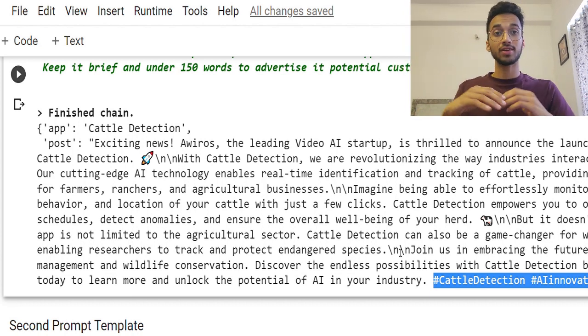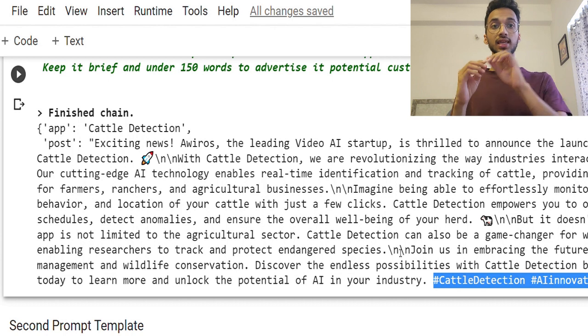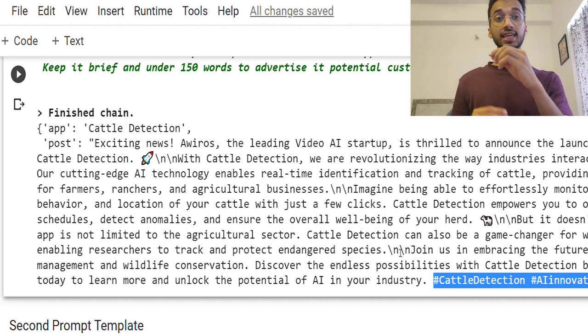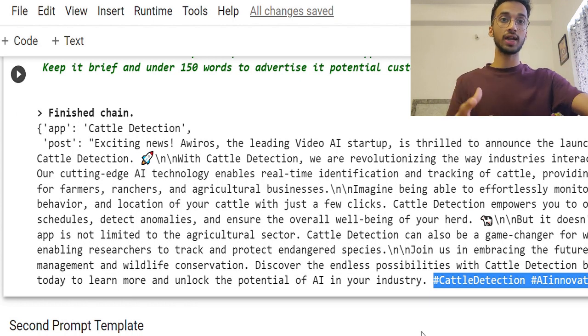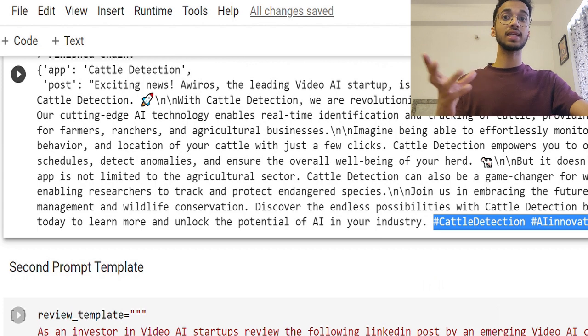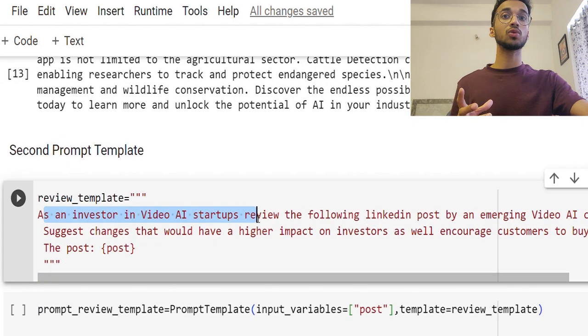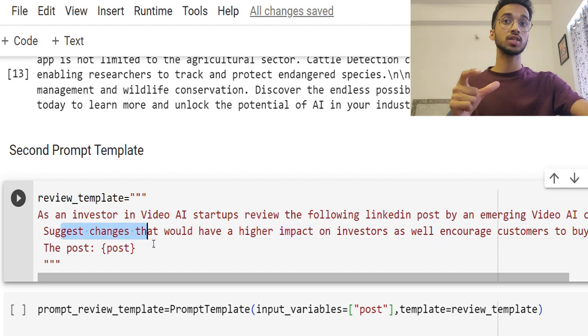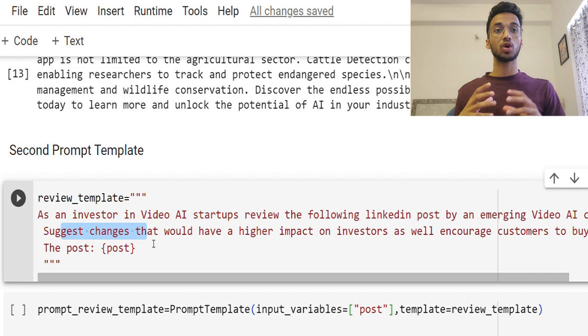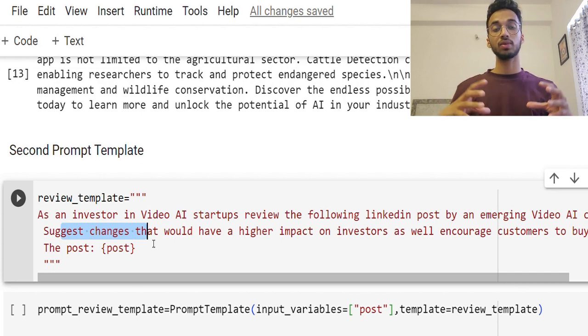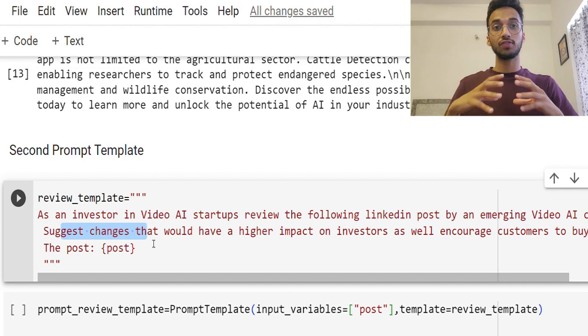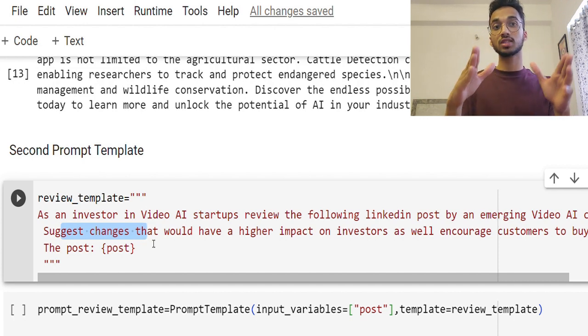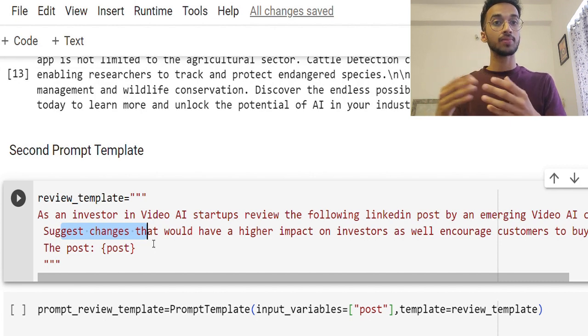Now the power of a LLM chain framework is I can create multiple chains. So basically the output that I get from here, I can feed it back into another large language model as well, which I'm going to do right now. So I'll create a second template wherein I'm writing as an investor in video AI startup, review this post and suggest changes that can have a higher impact. So I'm going to be using another LLM model, make it believe that it's a veteran in the field of video AI and use its knowledge to judge the previous output by another LLM.